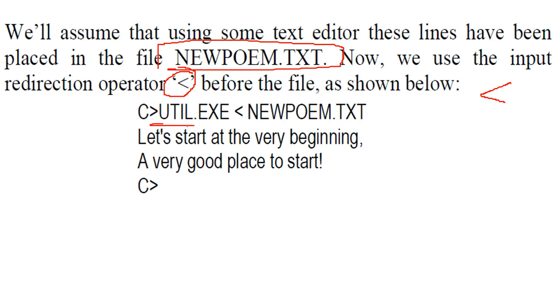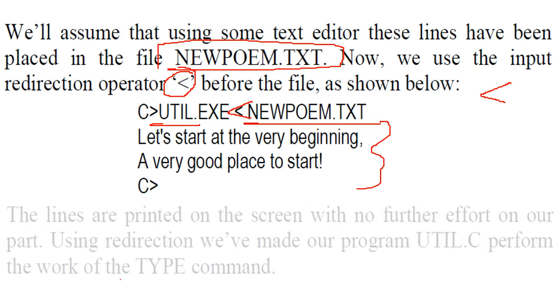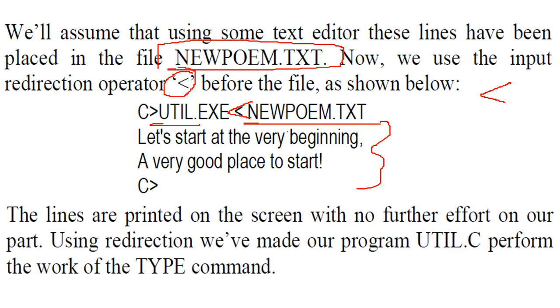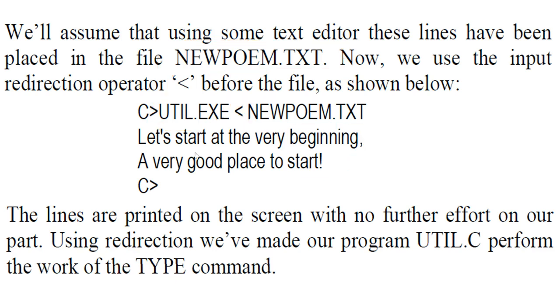So we have this util.exe. Now this is the operator before new poem.txt and this content will be shown. So the lines are printed on the screen with no further effort on our part, and using the redirection, we have made our util.c or util.exe perform the same function which is the type command because it is showing the content.